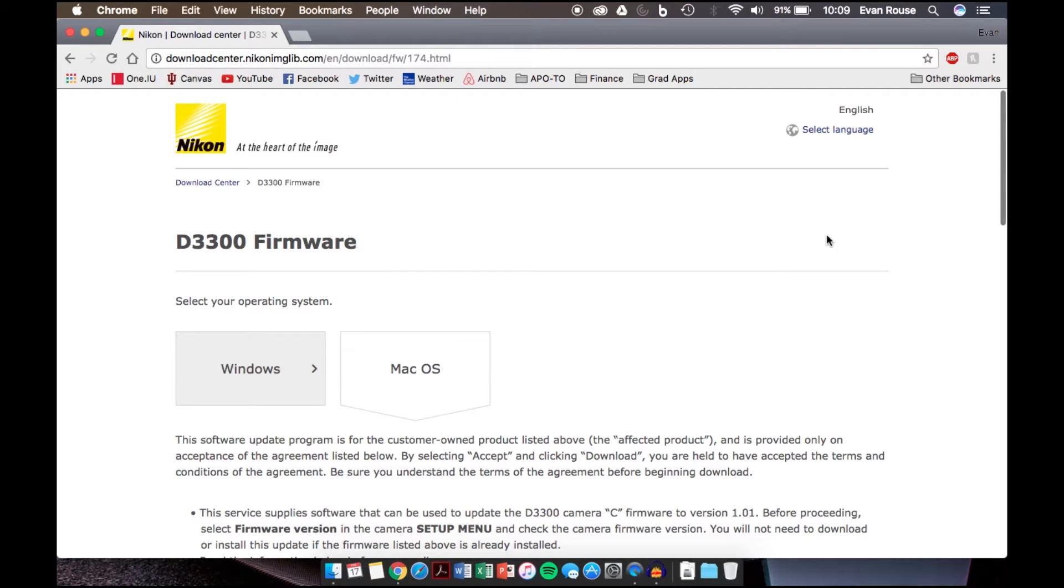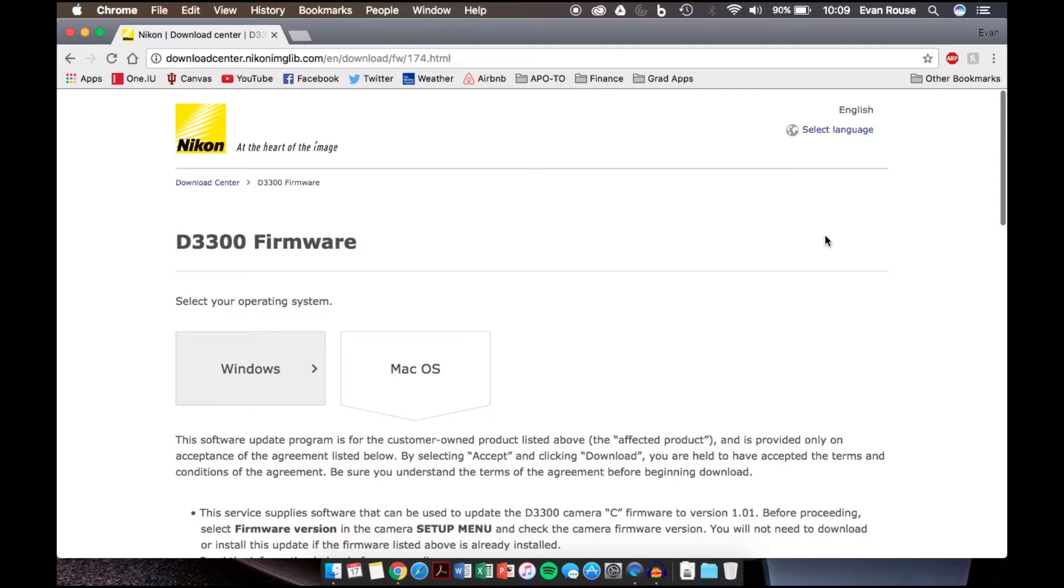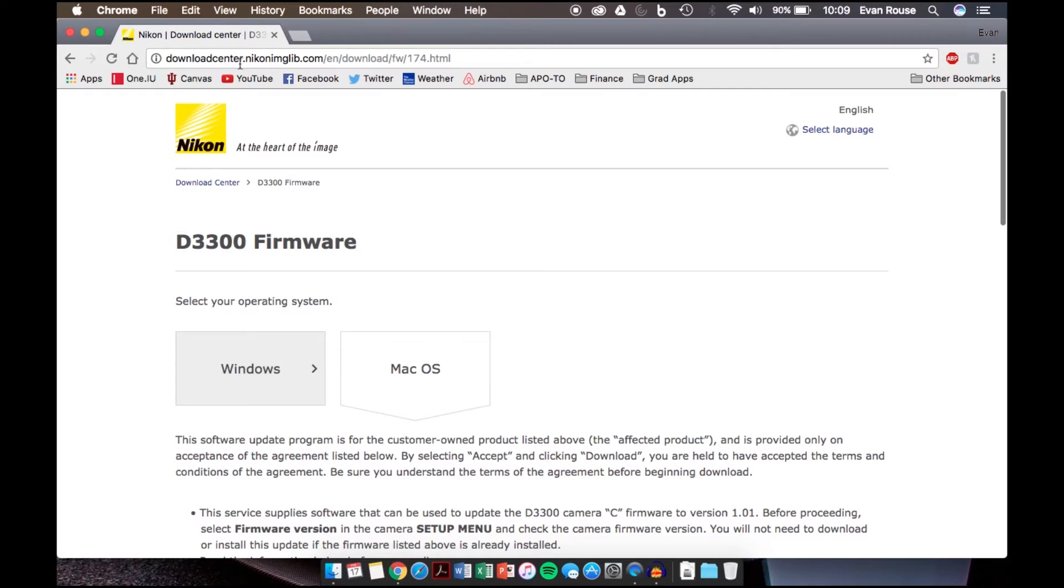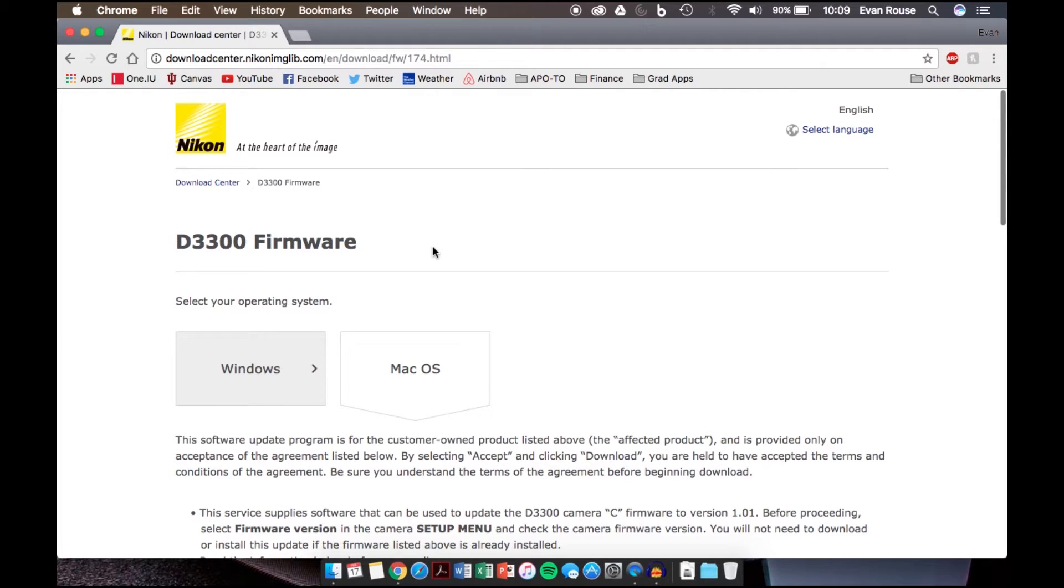The first thing you're going to want to do is go to Google and search for your camera model, say the Nikon D3300, and then add firmware update and do the search. You should come to a Nikon website, and I will provide the link for this website in the description below, but this is their D3300 firmware page.